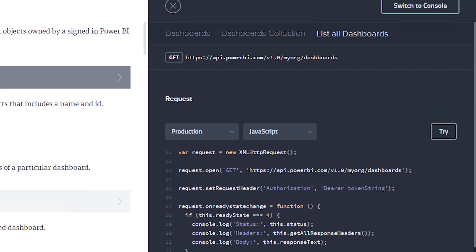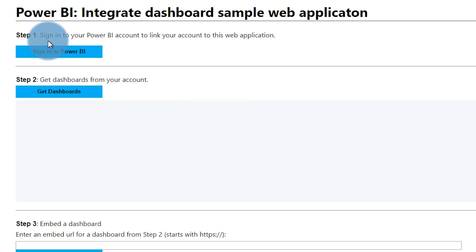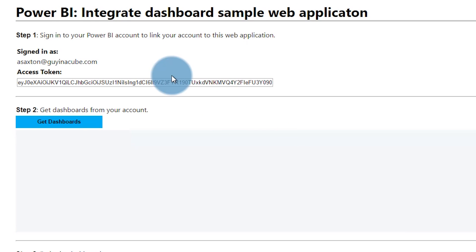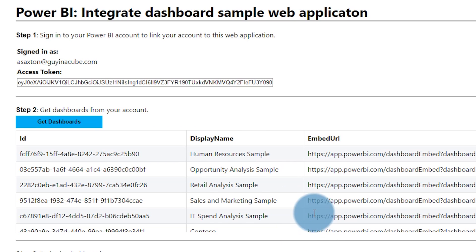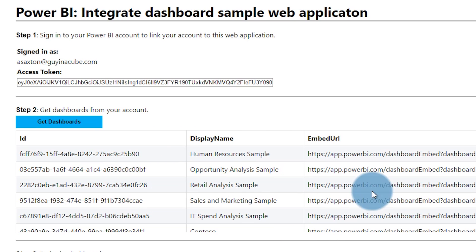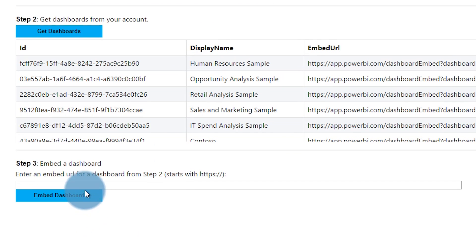Let's go back to our app. Let's go ahead and sign in and then we can see what get dashboards does. We're signed in already, then we'll do get dashboards. We see our list of dashboards that came back — that was in the JSON response from the REST API call. The next thing we're going to want to do is embed a dashboard.